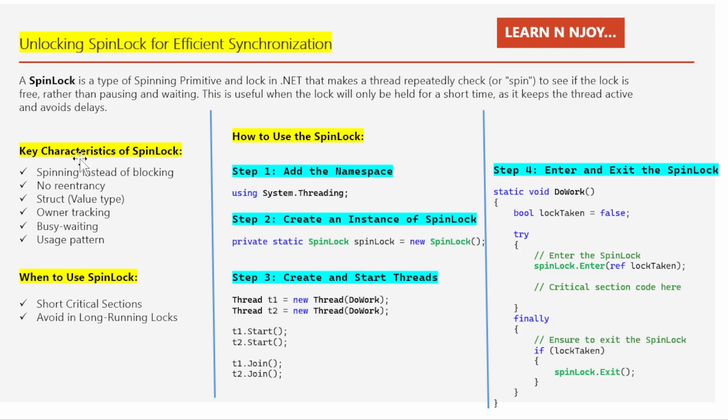Now let's talk about the key characteristics of a spin lock. Number one is spinning instead of blocking. When a thread tries to acquire a spin lock, it keeps checking — that means spinning — to see if the lock becomes available. This can be much faster than context switching when the lock will be released very soon.